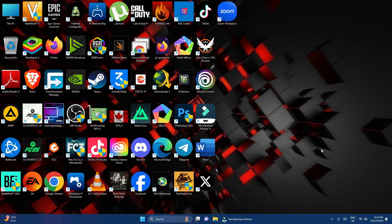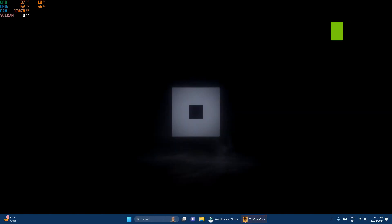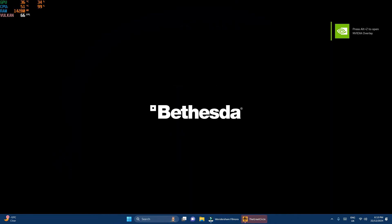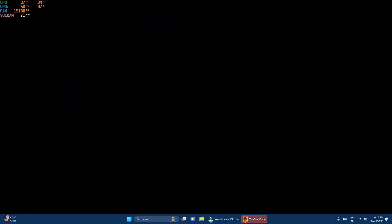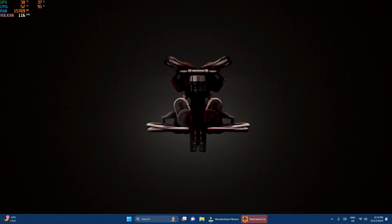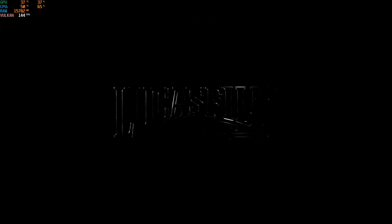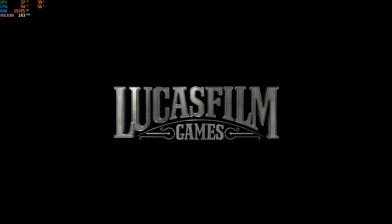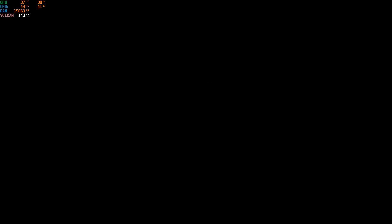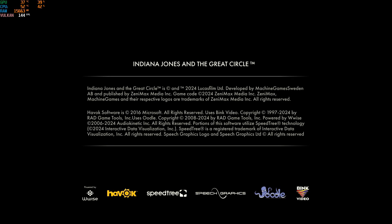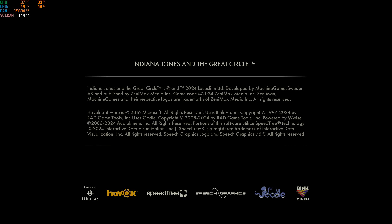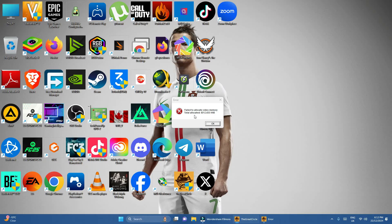Now let's go and open our game to see whether the error has been fixed. The game is opening — it has launched. Let's see if it's able to enter the game properly. You can see that I'm still facing the error: 'Failed to allocate video memory.'